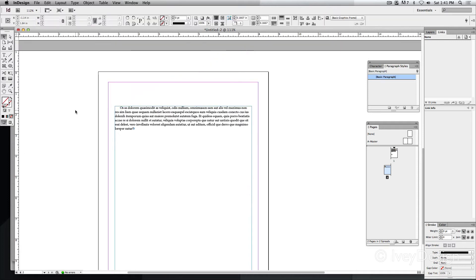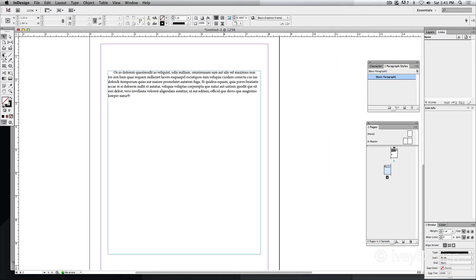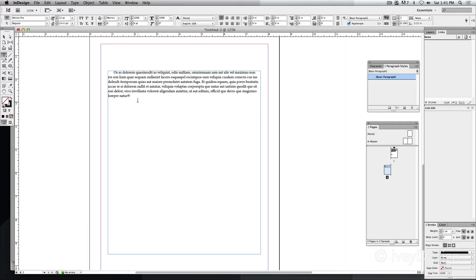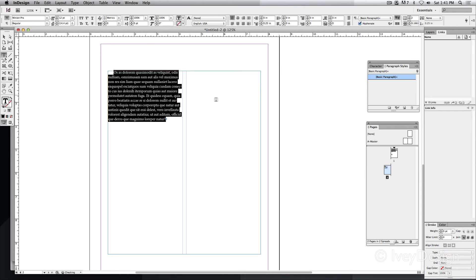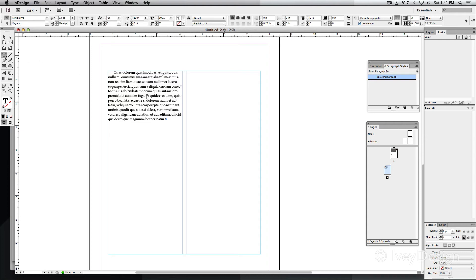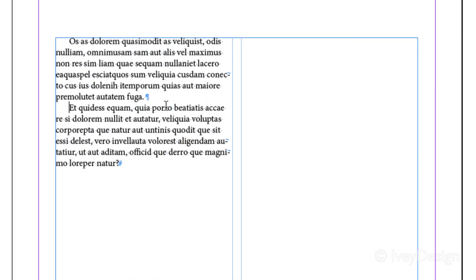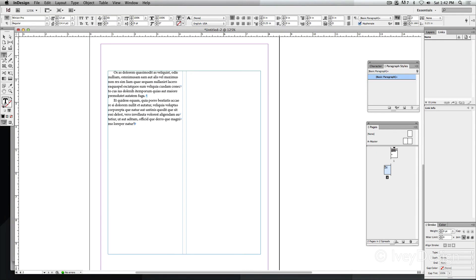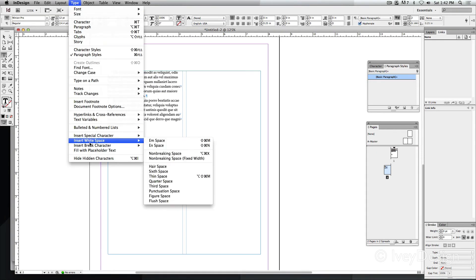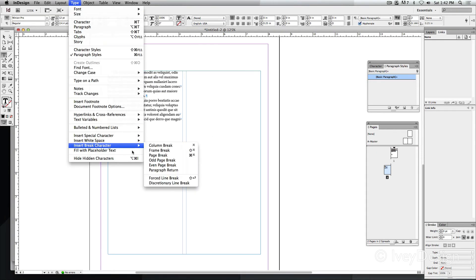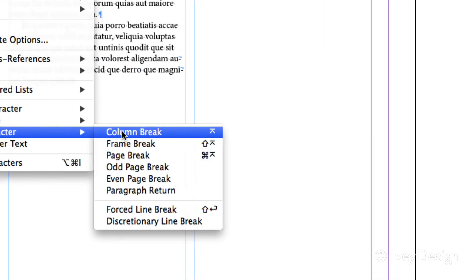Another common type of break is a column break. Let's say I highlighted this text, and we'll add another column to it. In this case, it's two different columns. Let's say I wanted this paragraph to appear at the top of this particular column frame. With my insertion point at the top, I'm going to go to Type, down to Break Character, and we're going to do a column break.